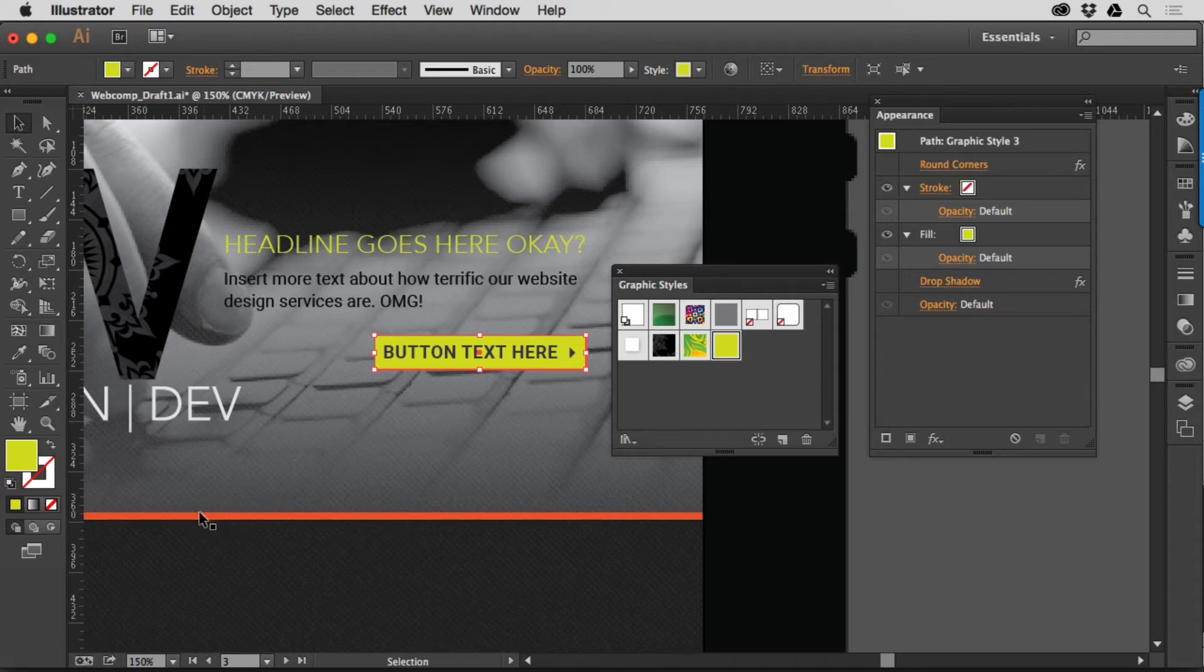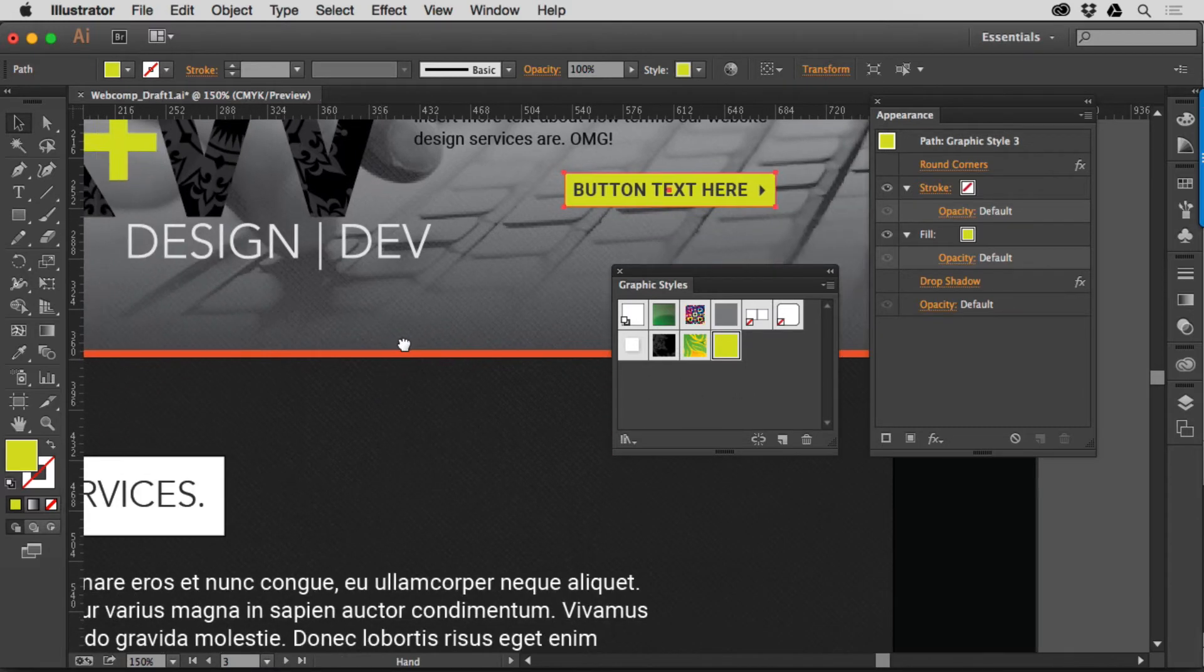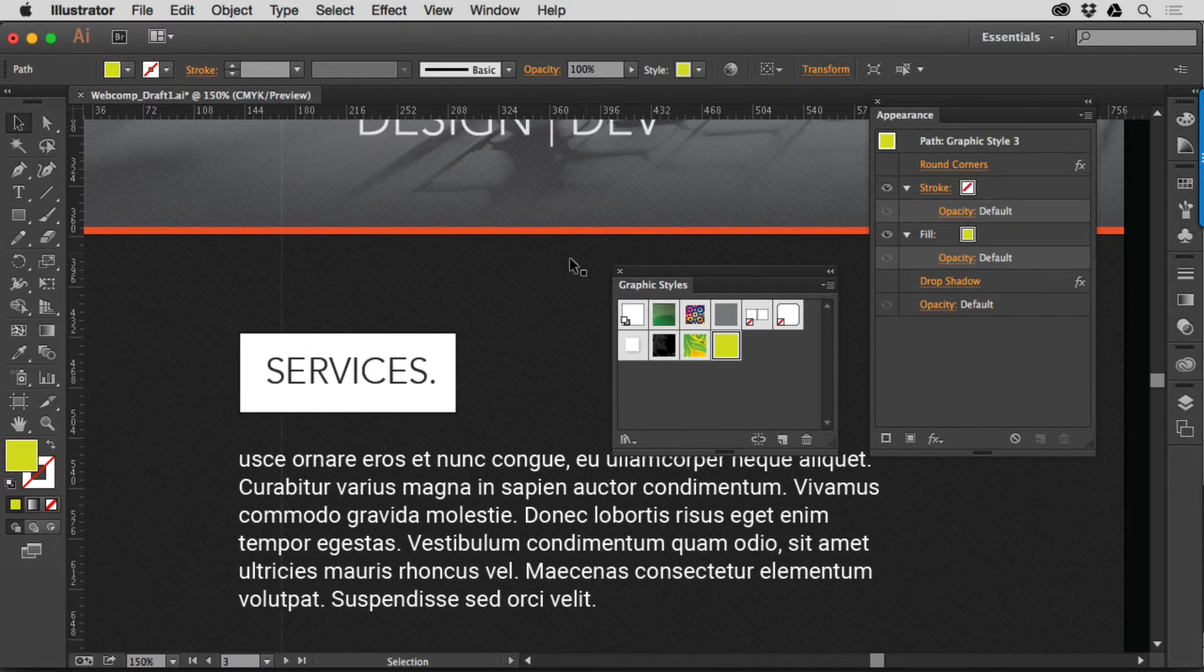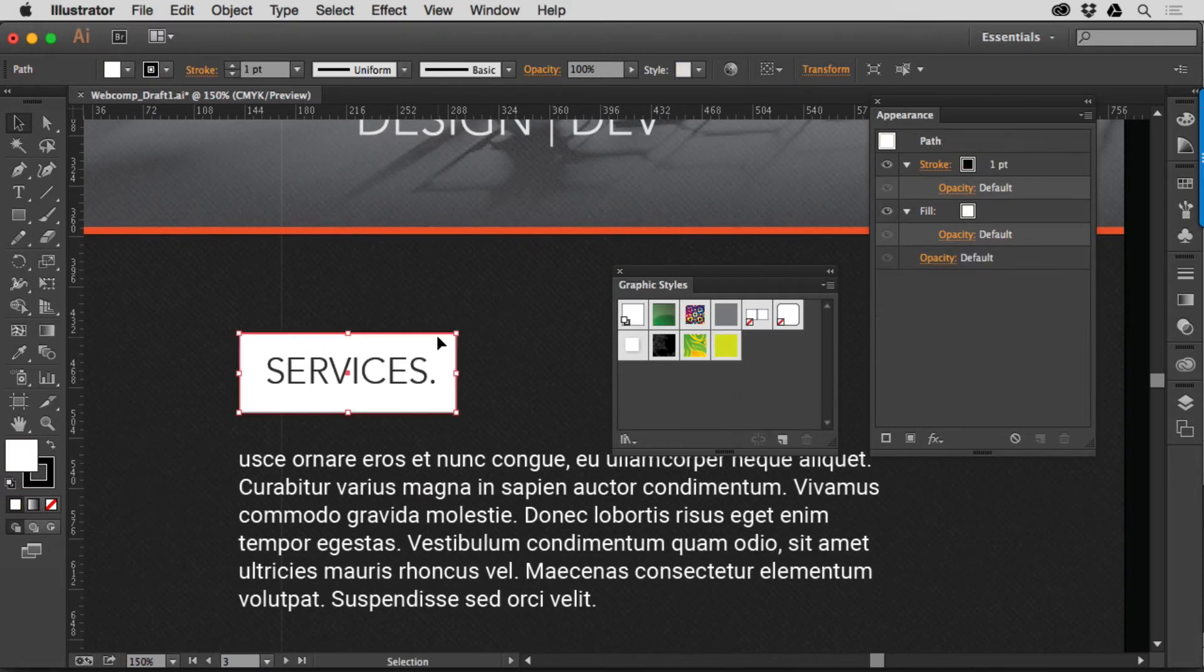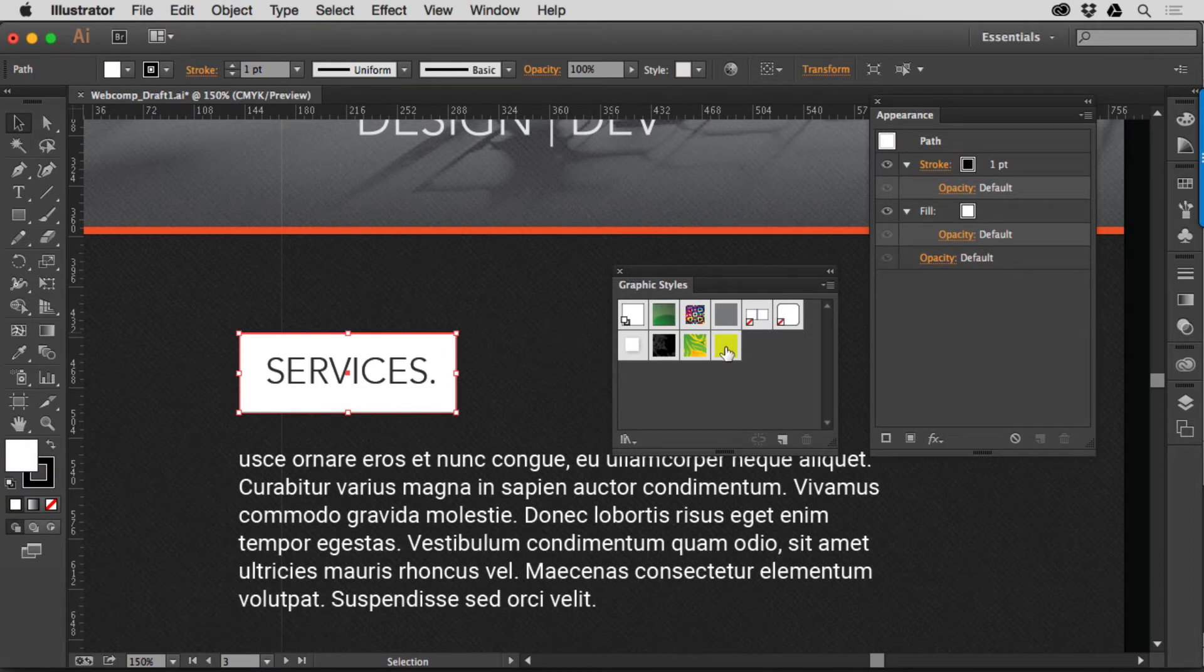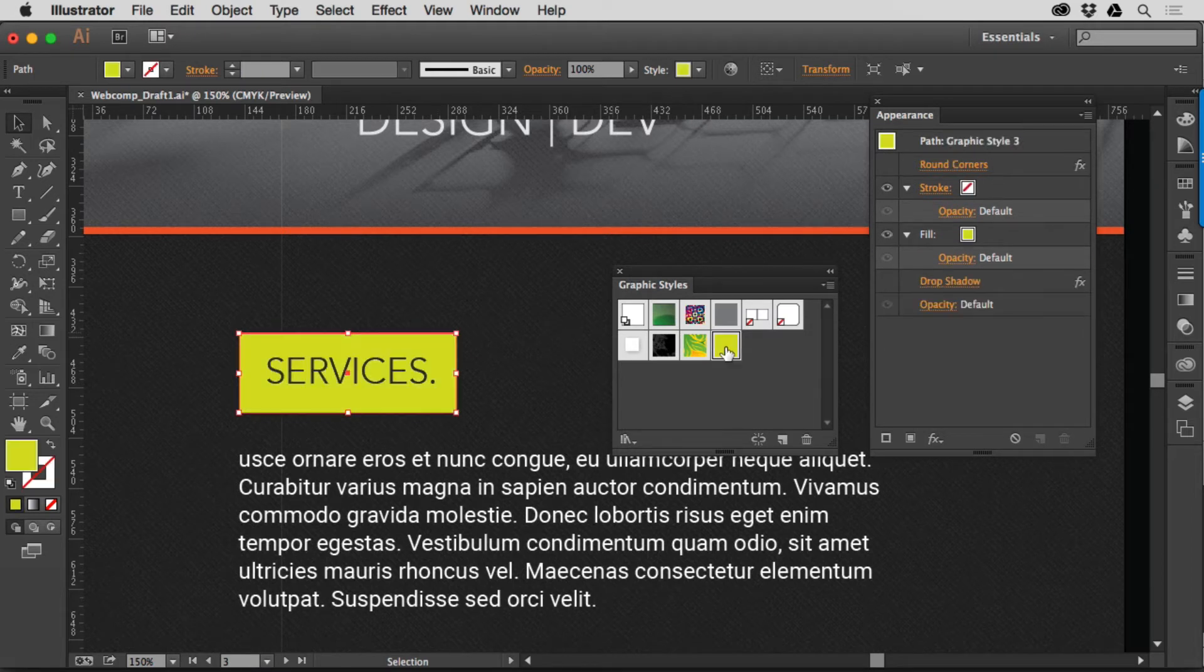Now, if I want to then go over to another object, for instance, like let's say this one right here, and apply it, well, there's 50 ways you can do this, but you just click on the Graphic Style and there it is.